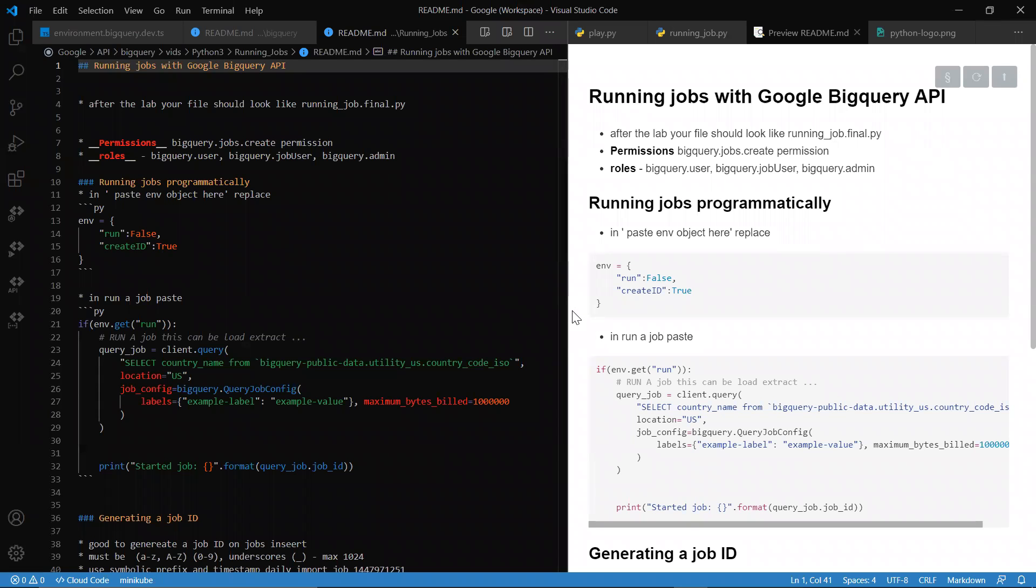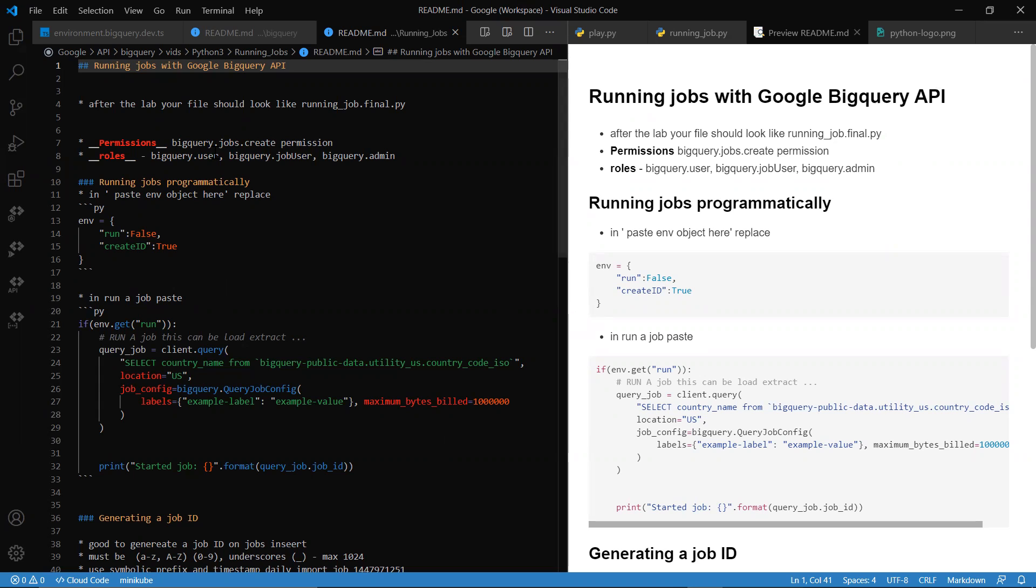Greetings and welcome to CodeCookie. Today we're going to be looking at running jobs with Google BigQuery API. When we're doing BigQuery API and we want to take some sort of action where we copy data into BigQuery or run a SQL query, it's known as a job. The permissions that we need to do this are BigQuery.jobs.create and the roles as you can see here are defined.